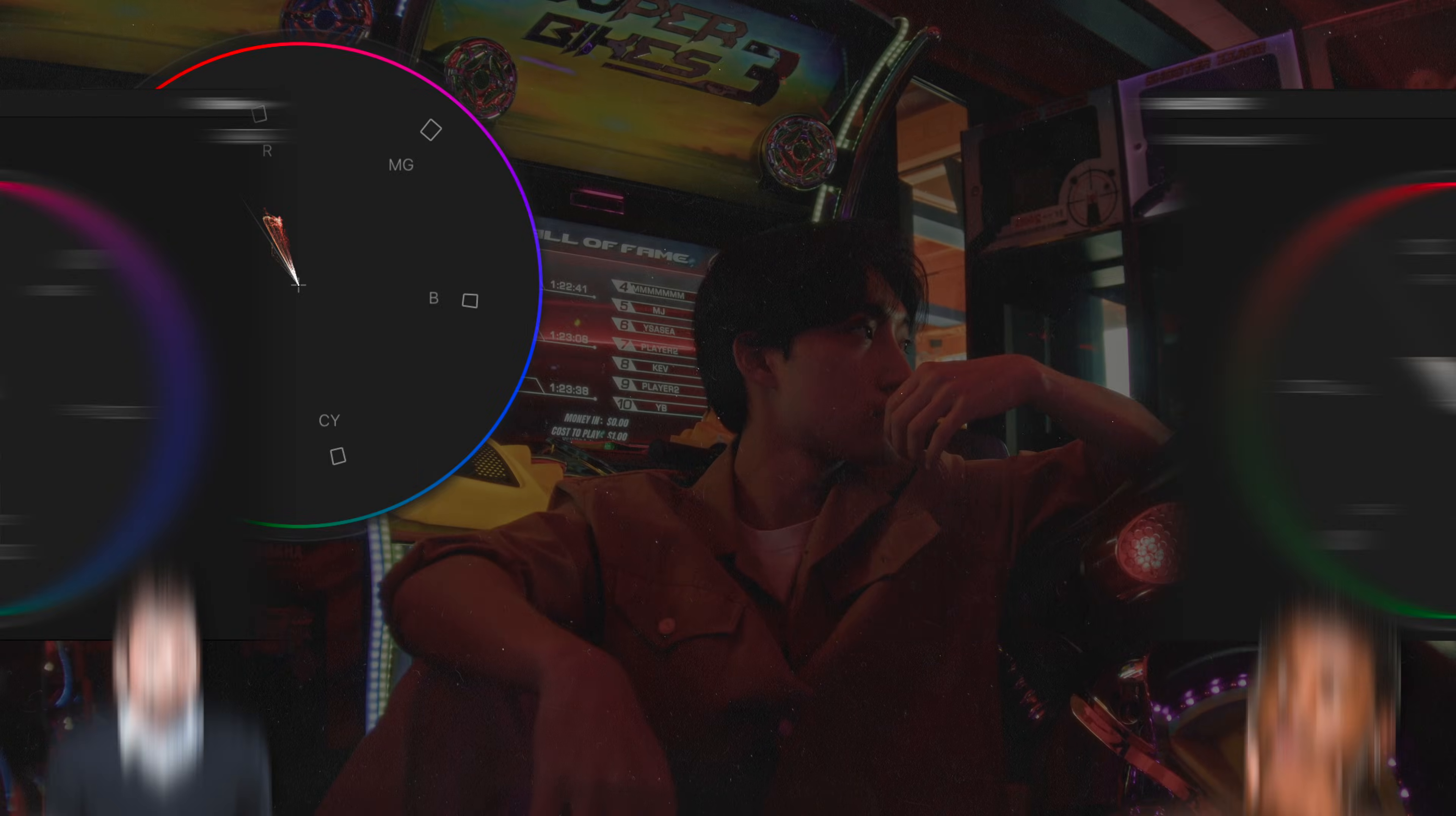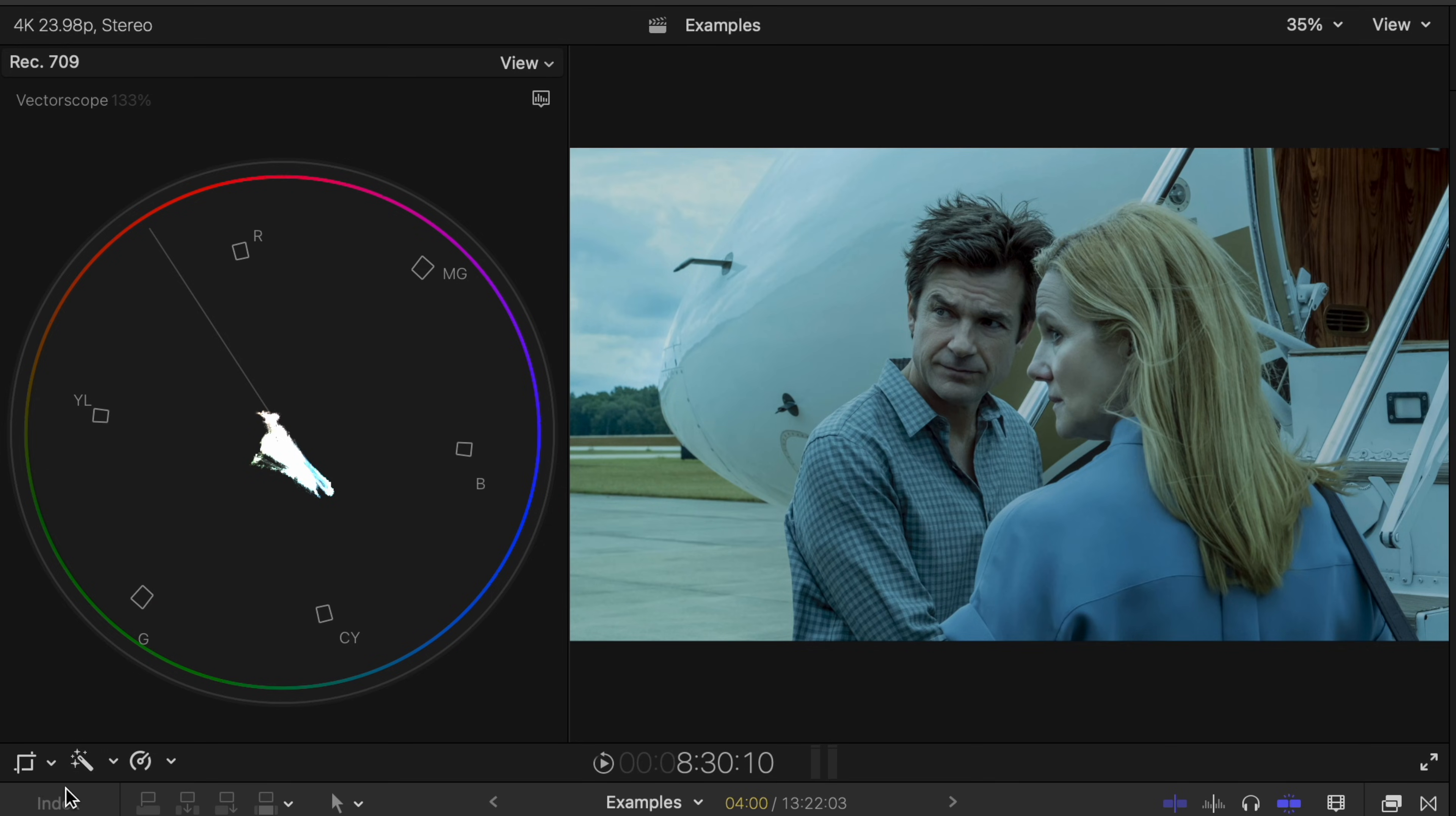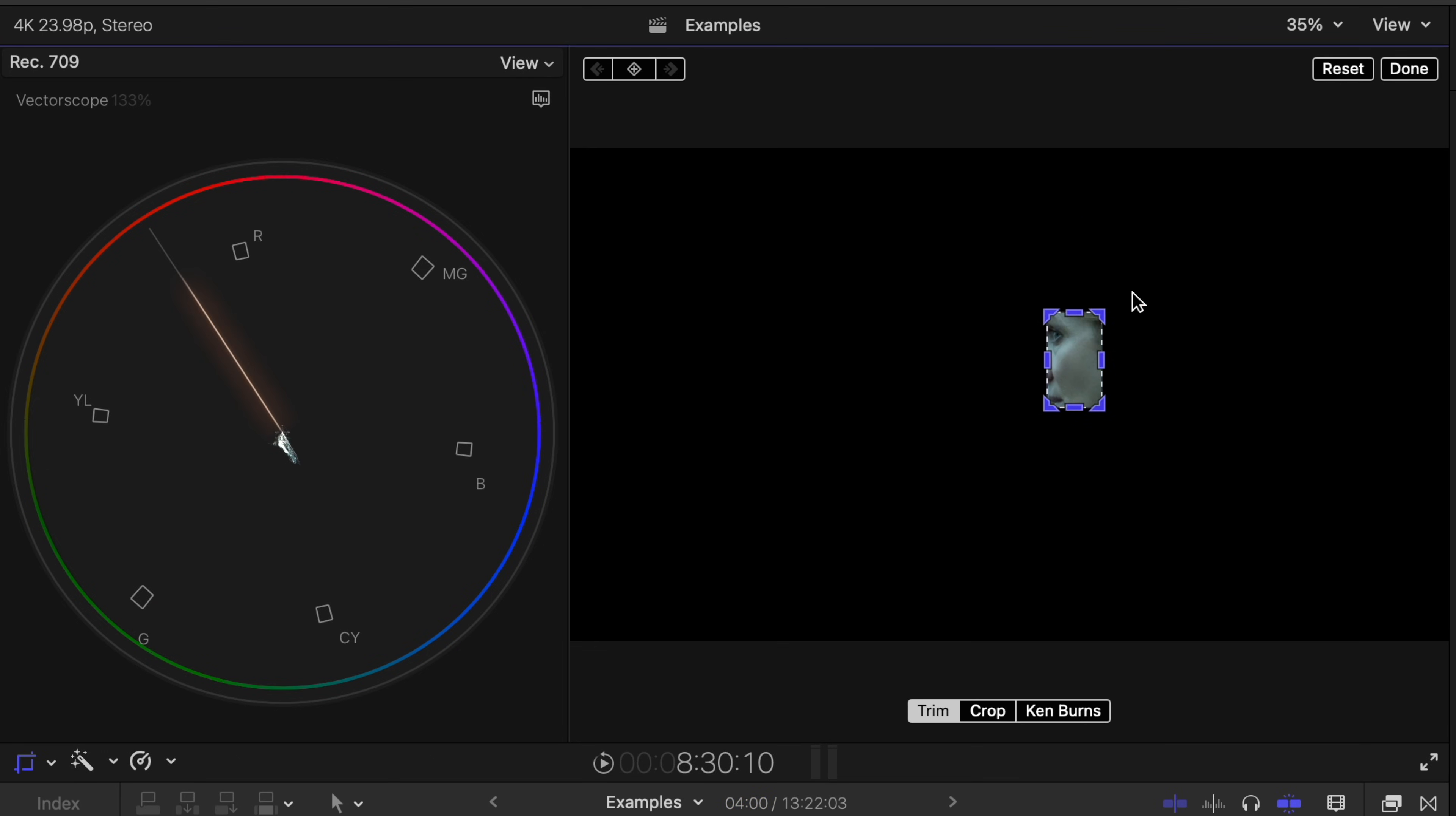Now there are exceptions like specific lighting or stylized color grades like you see in movies, but usually for accurate skin, it'll be on this line.